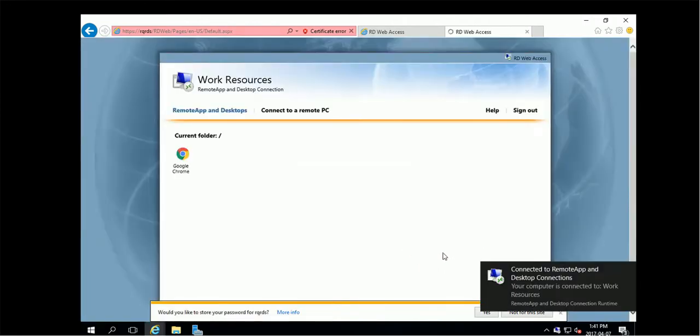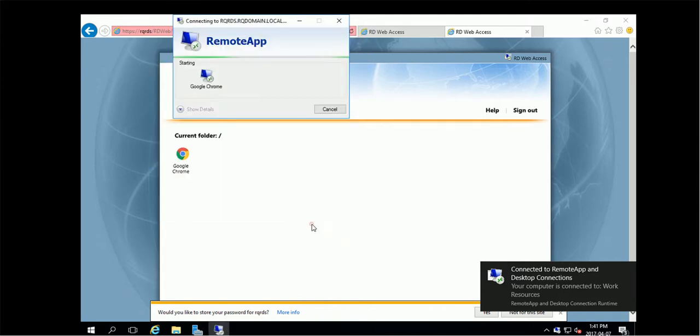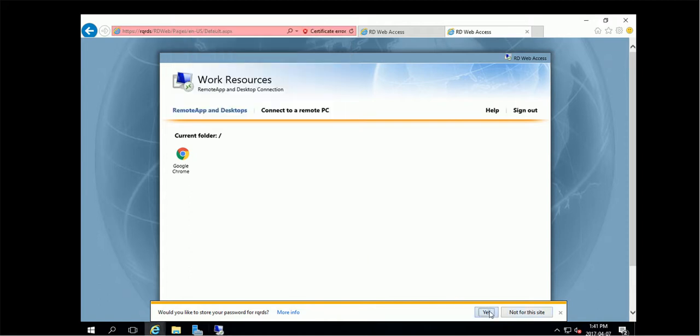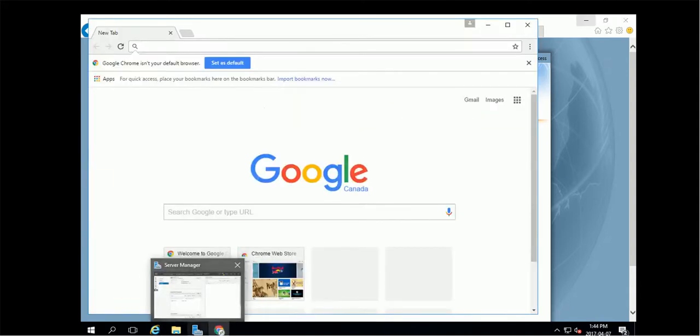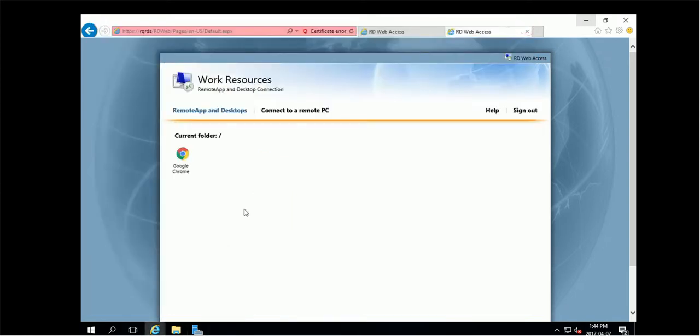Okay, I can see my published application, then I can launch it. Okay, successfully launched the Google Chrome from the remote session host.